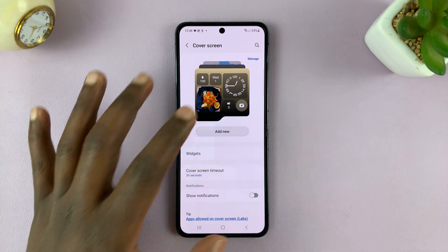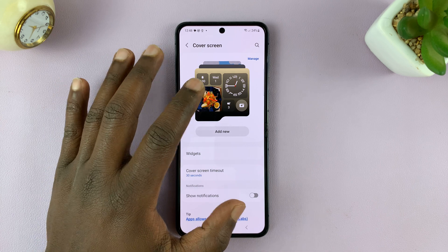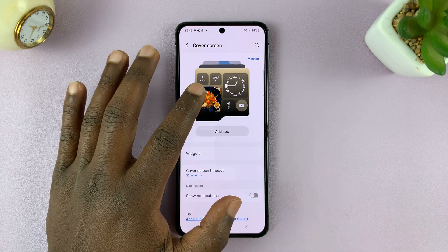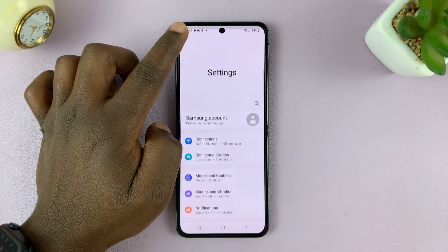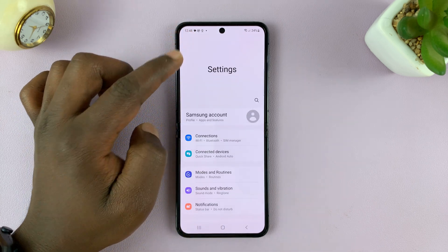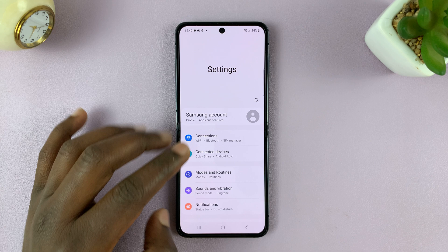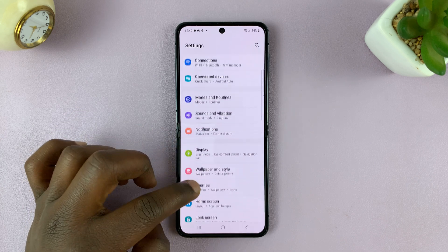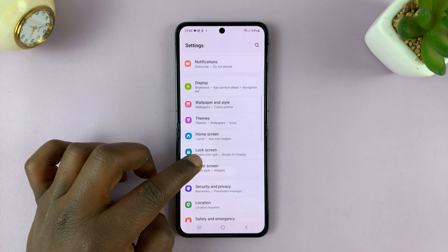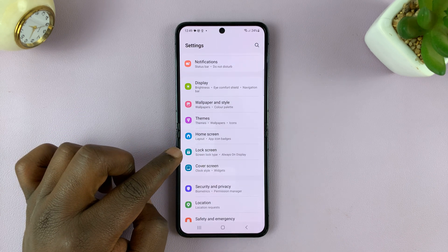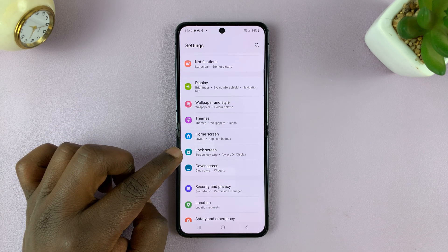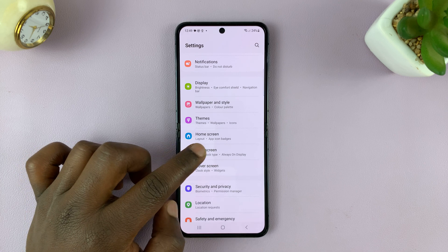Here, choose the clock style and wallpaper you want. Then, for the always on display to stay always on, you need to synchronize it with the lock screen always on display settings, so go to Lock Screen.